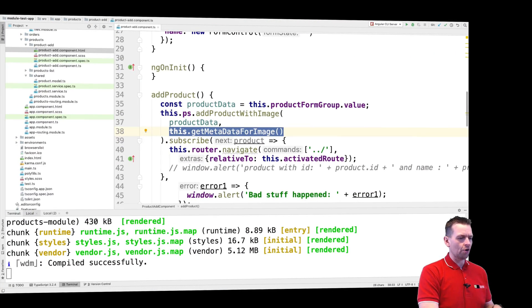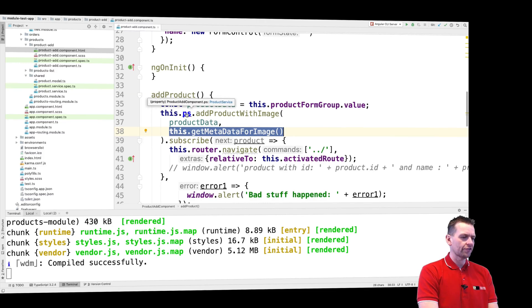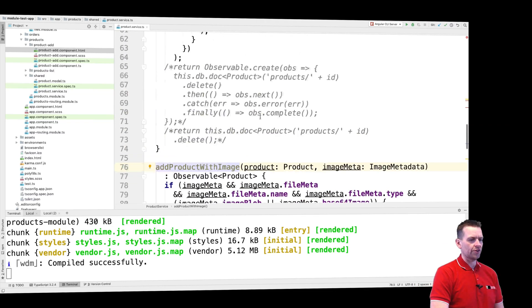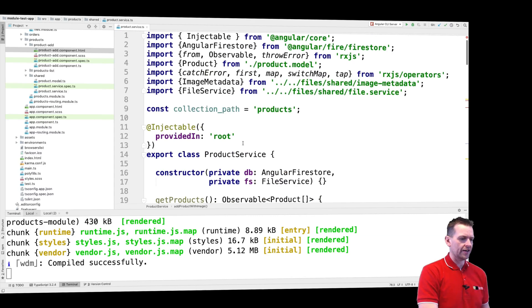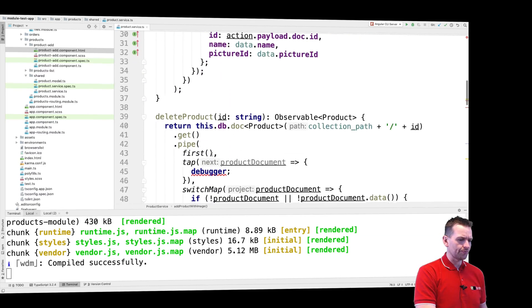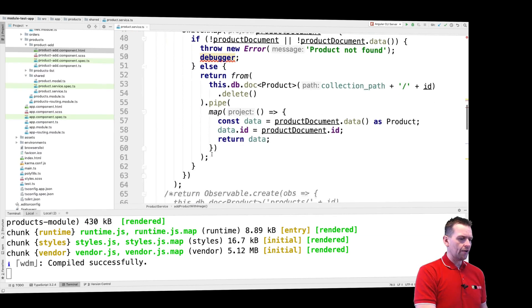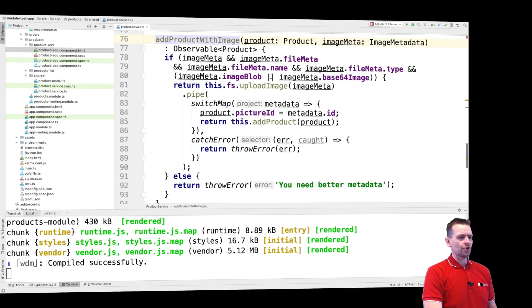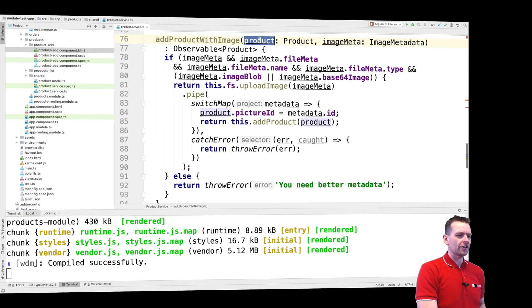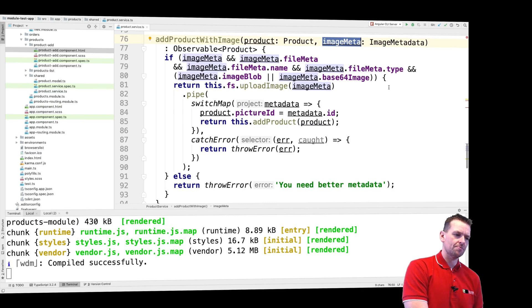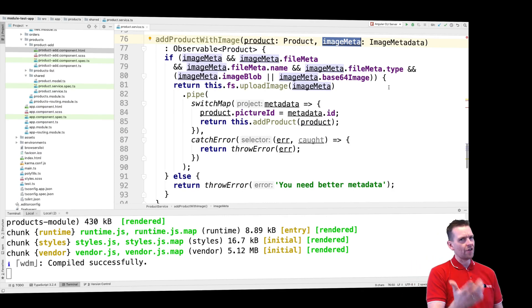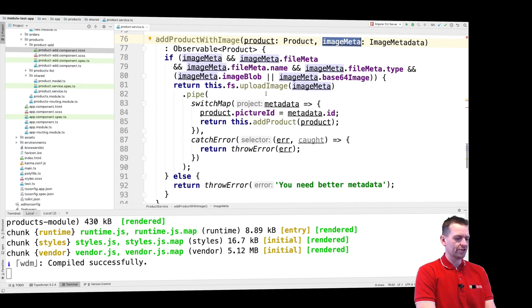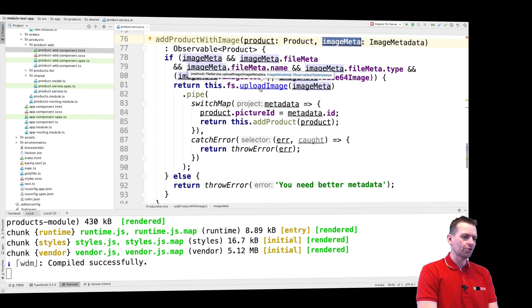Now we have all that available, and then we're going to call a method inside our product service, which is going to be add product with image. The add product inside this service is going to send in the product metadata, the image, and the image metadata. Now we have all that available. No request yet, but we check the data before we actually try to upload the image.